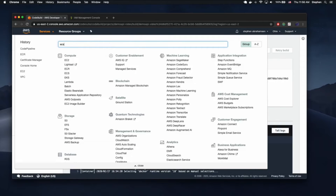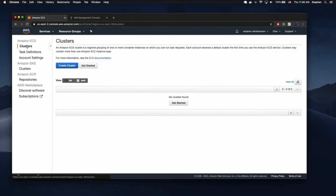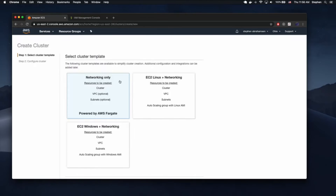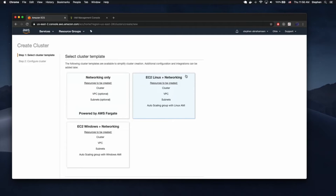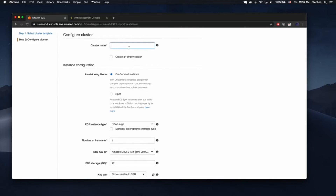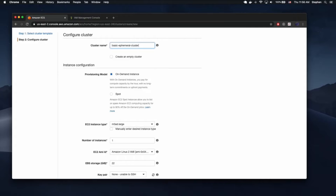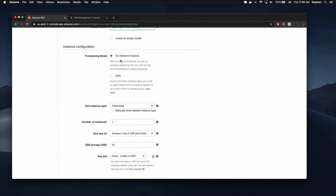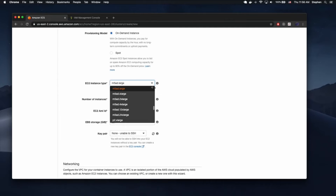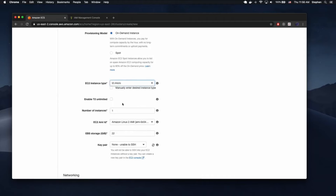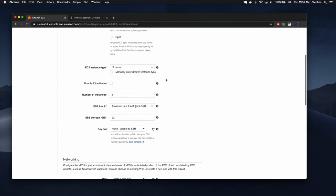Let's move over to ECS and create our cluster. This needs to be an EC2 plus networking cluster. The cluster name can be whatever you want — I'm just going to call this 'basic ephemeral cluster'. You don't really use this name anywhere so it doesn't matter. I'm going to use on-demand instances — T2 micros for this test, which are cheap at about $15 a month per instance. I'm going to use two instances so you can see how it works inside a cluster.